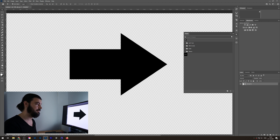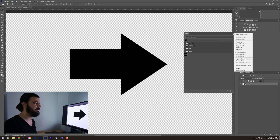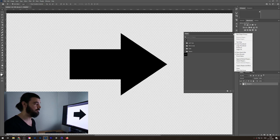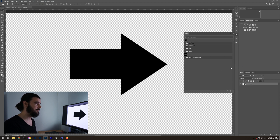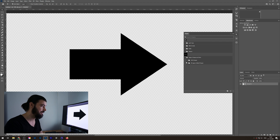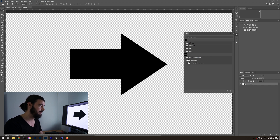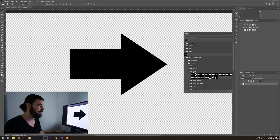When you go to the hamburger icon — the menu in the Shape window — and then go to the option 'Legacy Shapes and More', you get this new little section back, or rather the old section. You get back the 2019 shapes and all legacy default shapes, which includes arrows and all the things that you're used to.